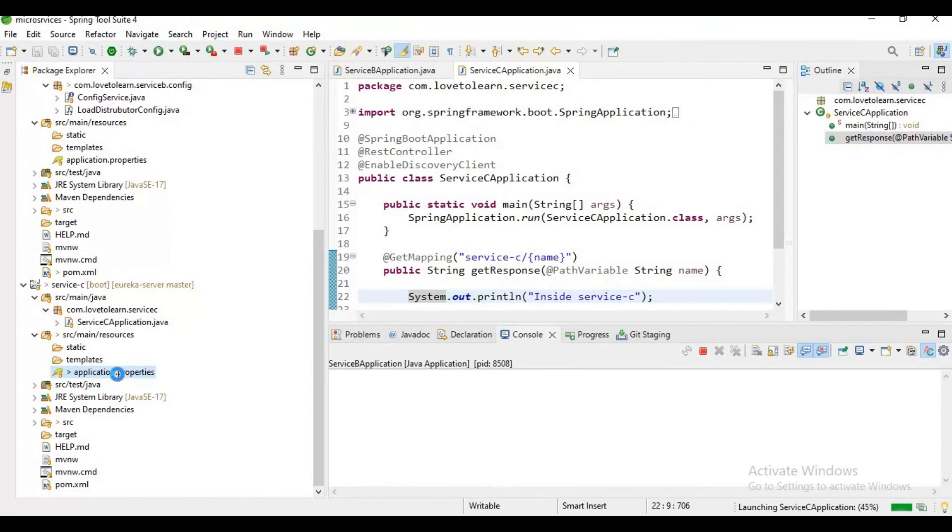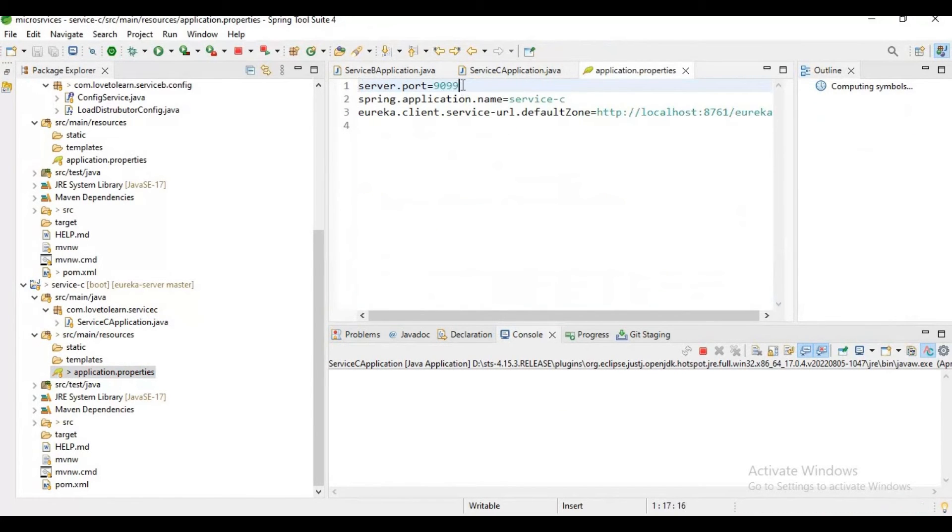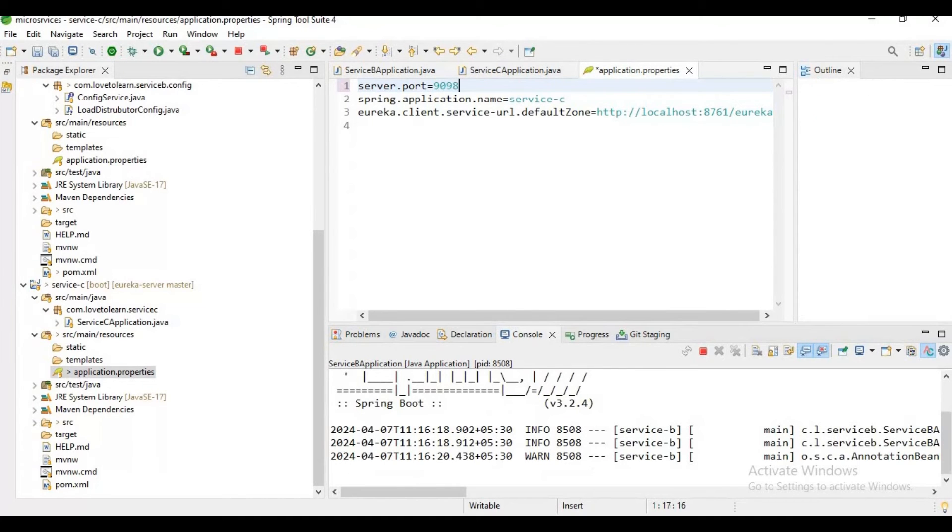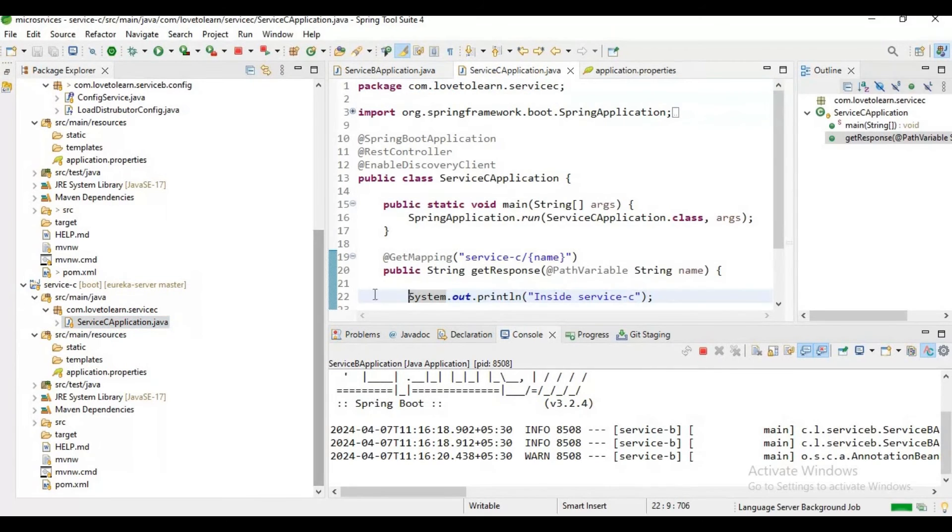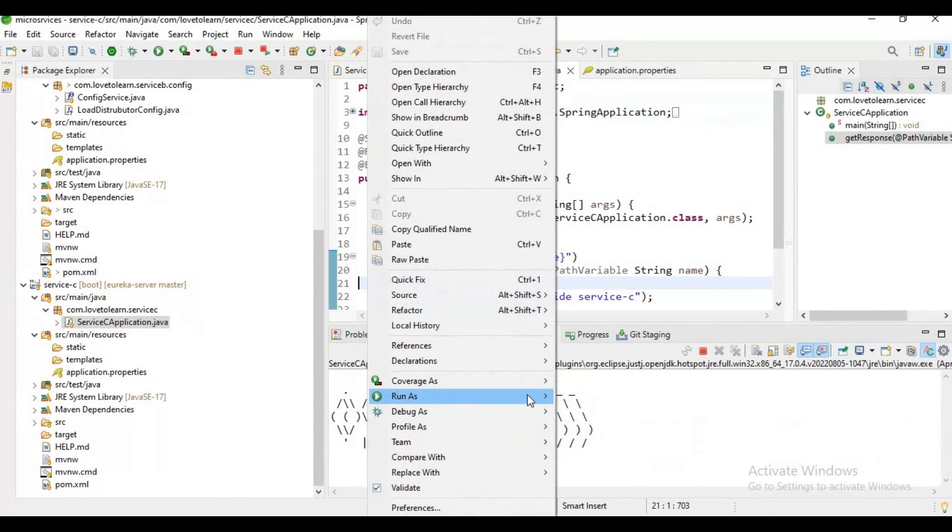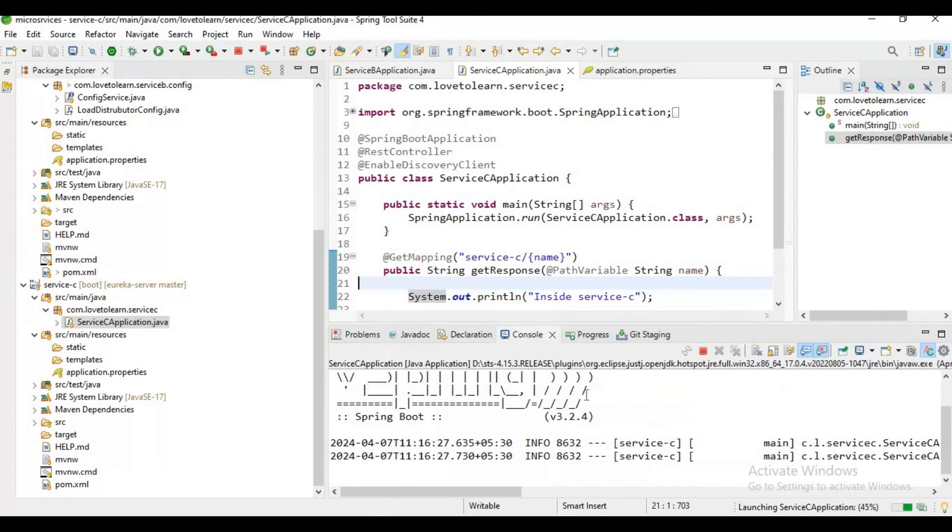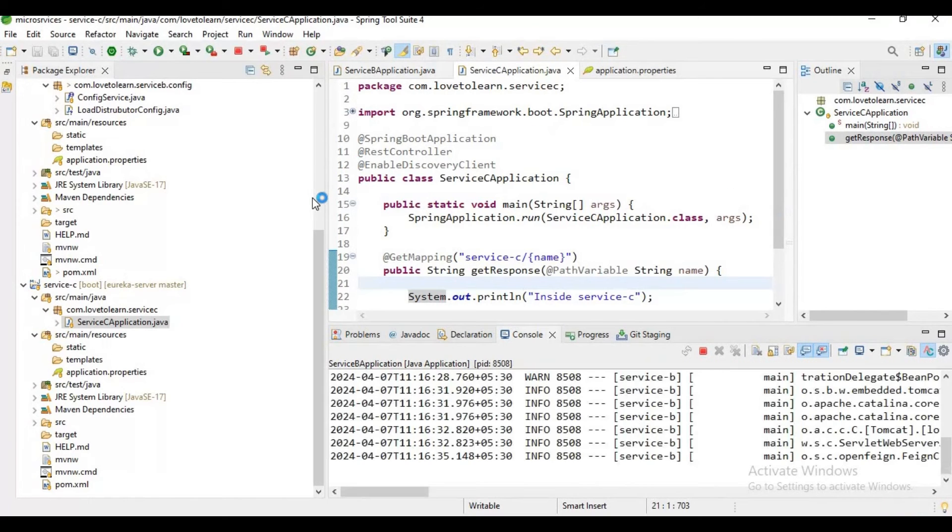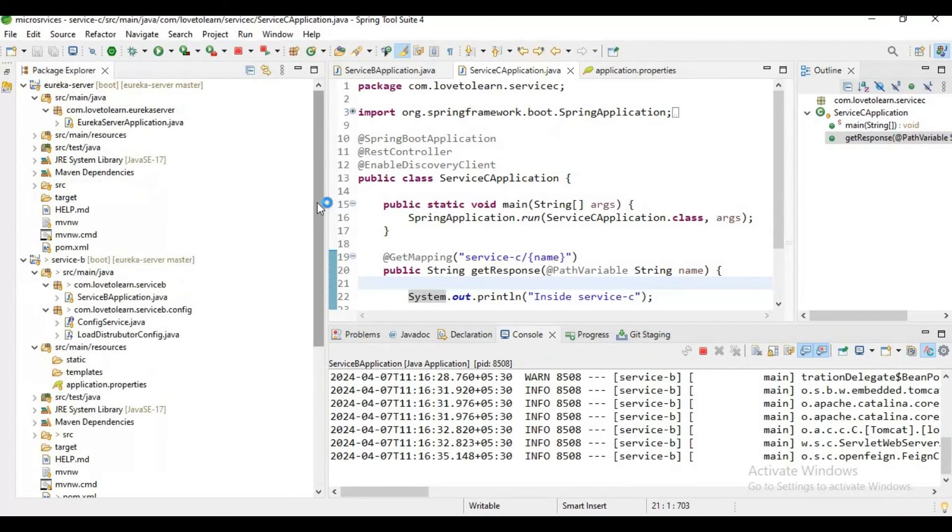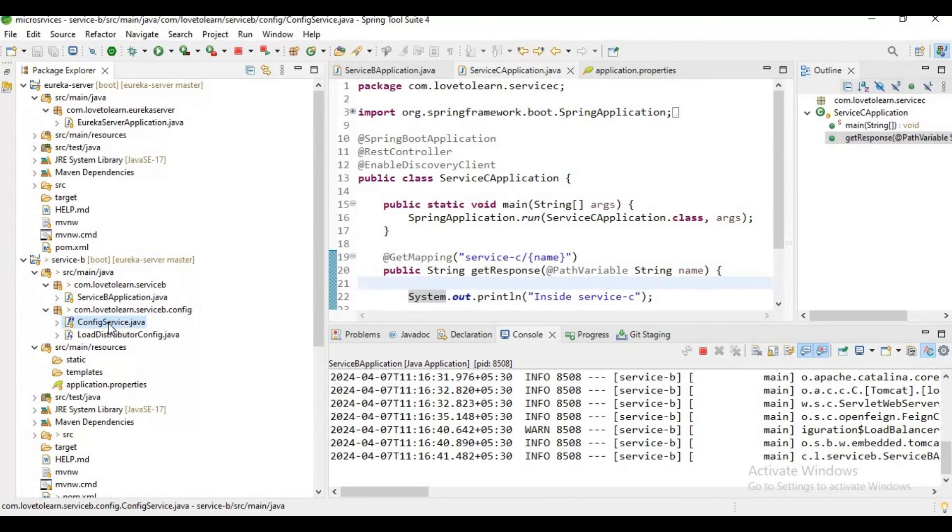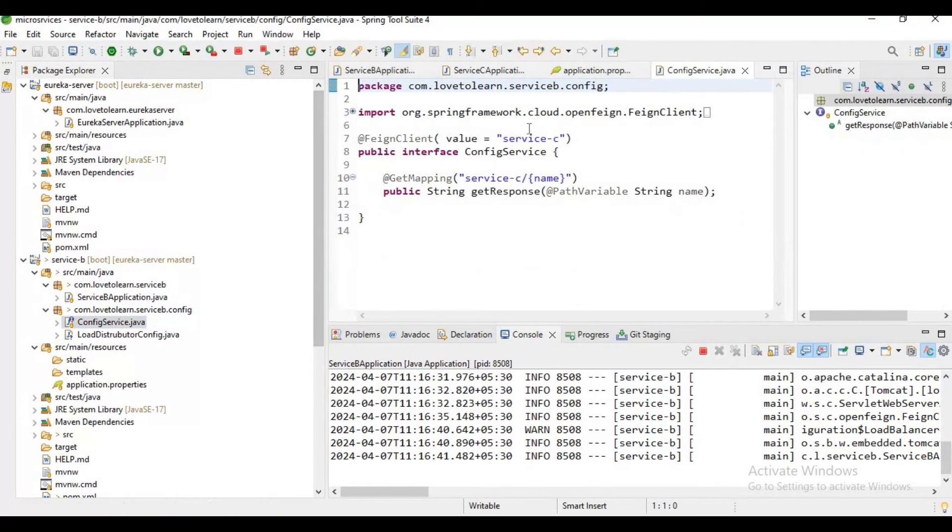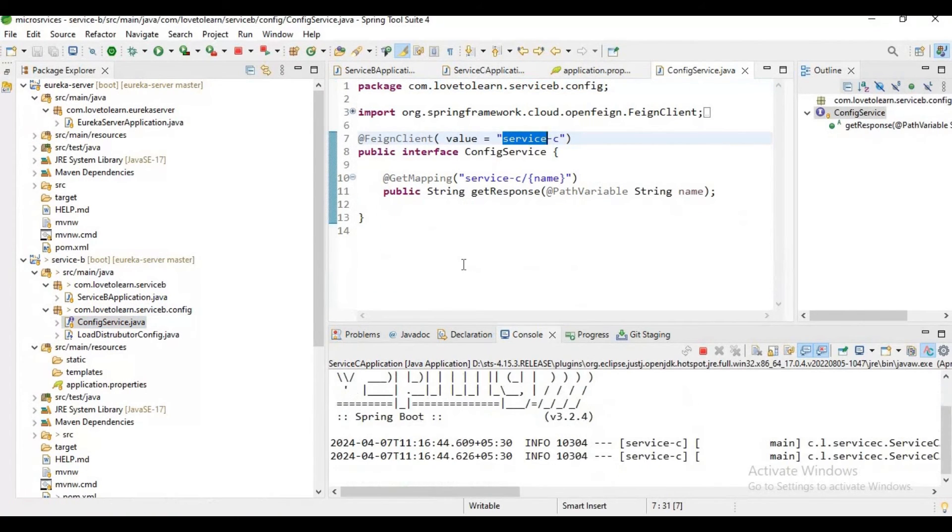Now if you observe, when we started the first instance, it is running on port 9099. Now let me change the port number and start it as another instance. As I said earlier, there is no need of port numbers, as we are using Feign client and Eureka server for communication purposes. There's no need of mentioning the localhost or any port number in our Service B. We are just communicating with help of the service name.